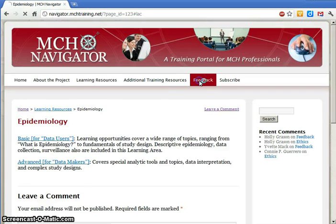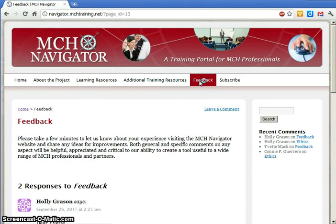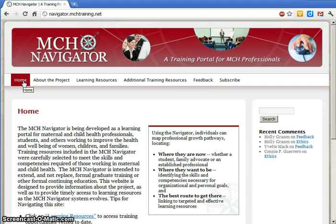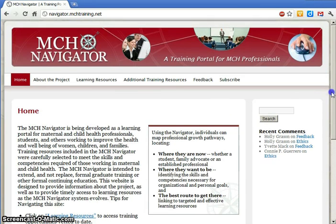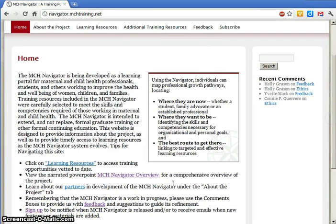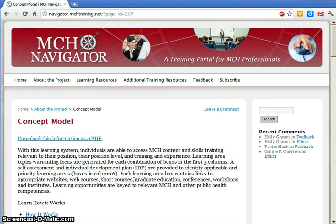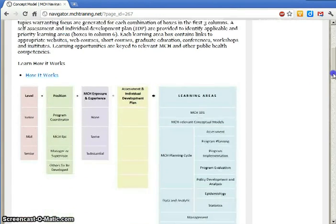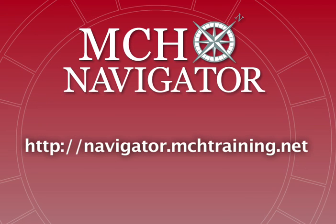Now you have all the information you need to use this website, but you may still have questions about the MCH Navigator. You can learn more about the project in its larger context by viewing the narrated PowerPoint presentation about the MCH Navigator, or by downloading the four-page PDF overview document. There's a lot here to explore and much more to come. Visit the MCH Navigator to discover the learning path that's right for you, and enjoy the journey!